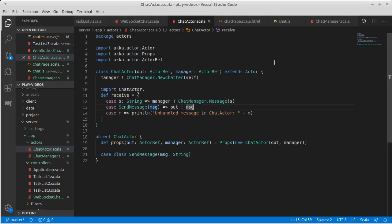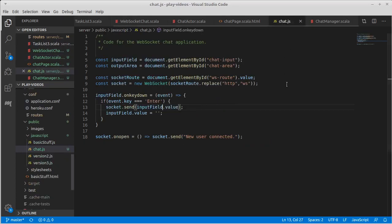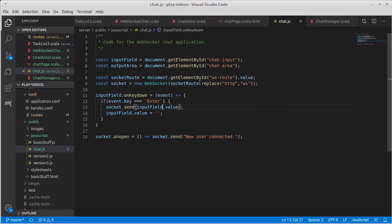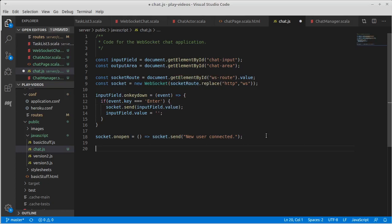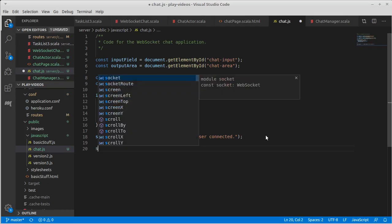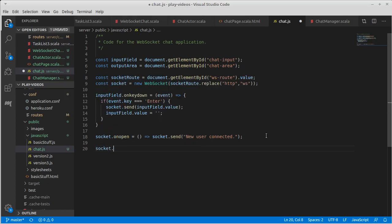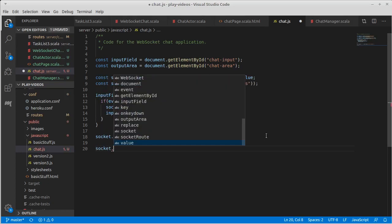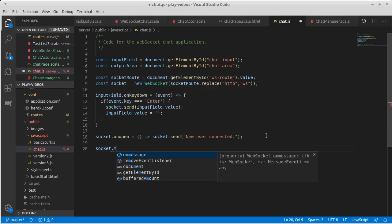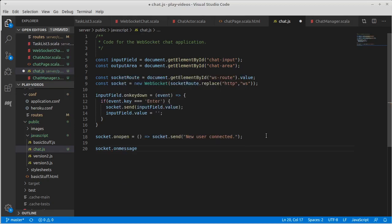Okay, so I think that the Scala side of this is pretty complete now. All that we're lacking is a little bit more JavaScript to make it so that the last pieces are in place. Really, all we're missing is the fact that when the socket receives a message, we need to add it to our chat area.